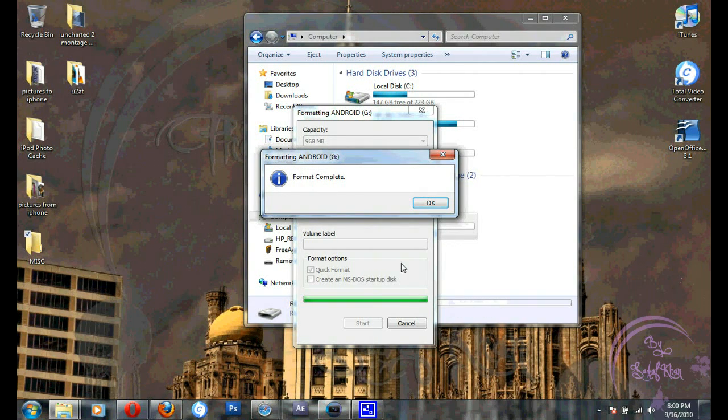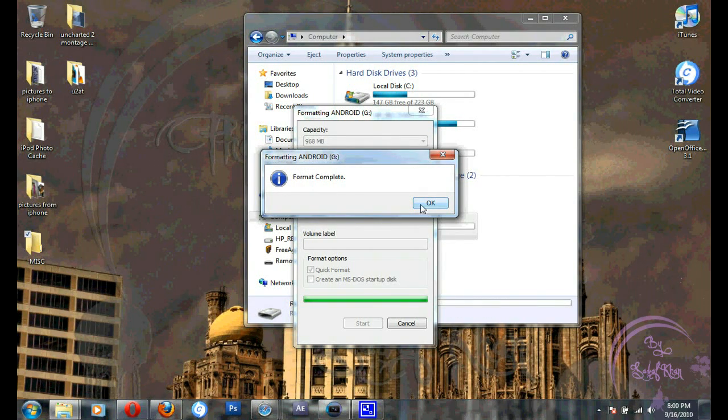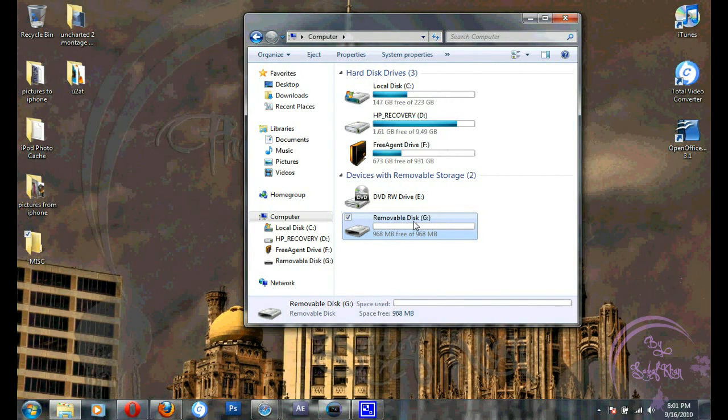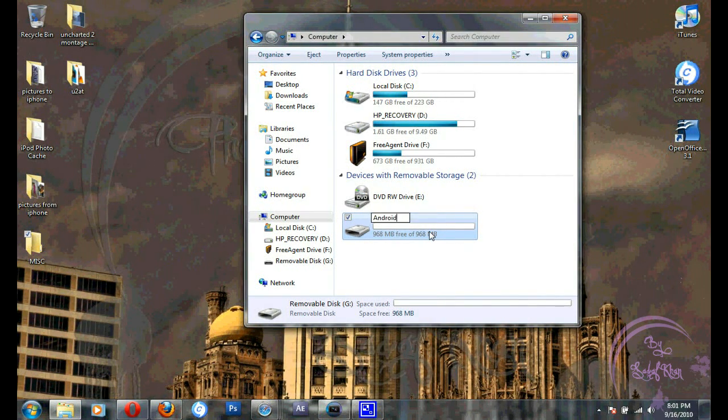There you go. Format is done. Click OK and close out the window. And you're back to standard name, so I'll just change the name here of the card.